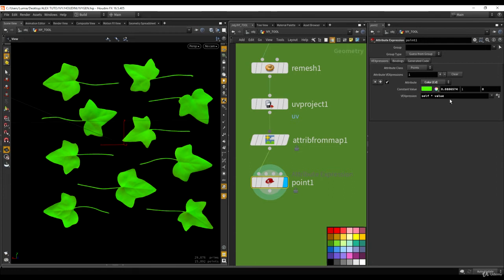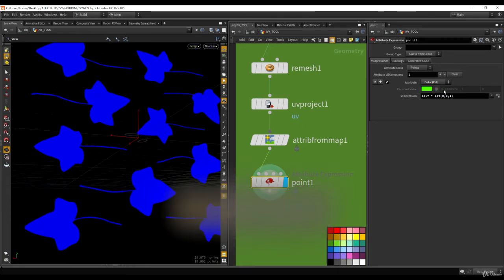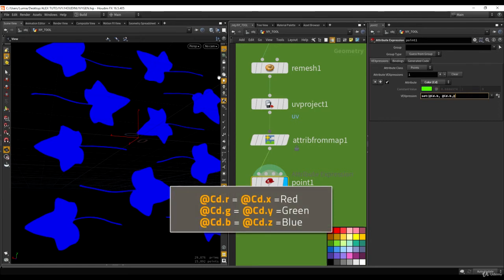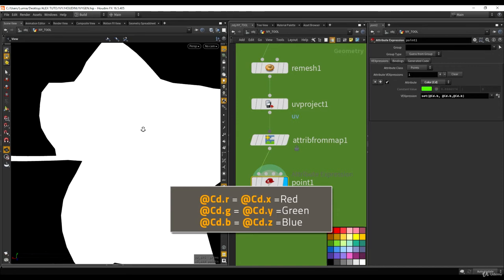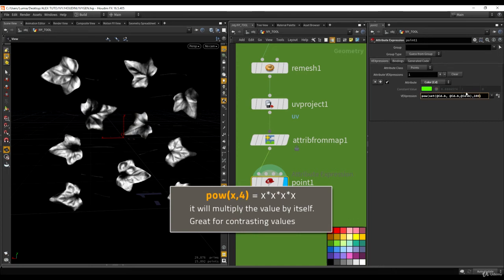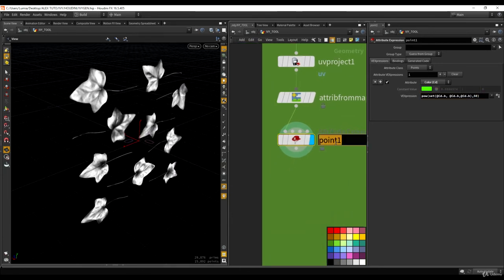To extract the blue channel, I'll use cd.b — a quick and dirty way, but it works. It's hard to see because it's blown out, so let's fake a level adjustment by using a pow function. With a power of 50 that looks pretty good. Let's call this node 'isolate blue'.